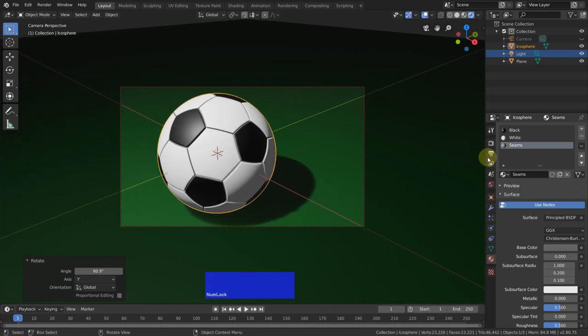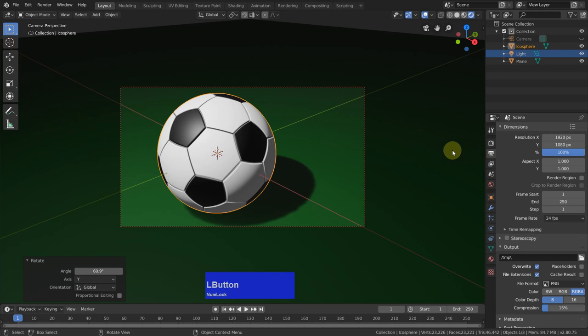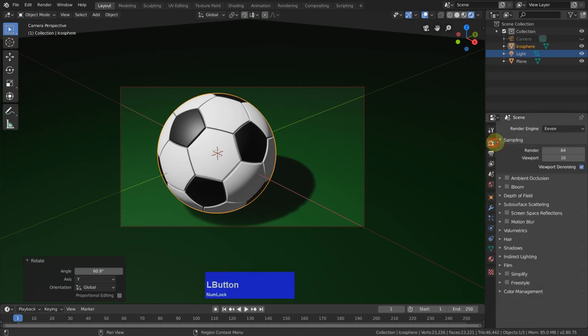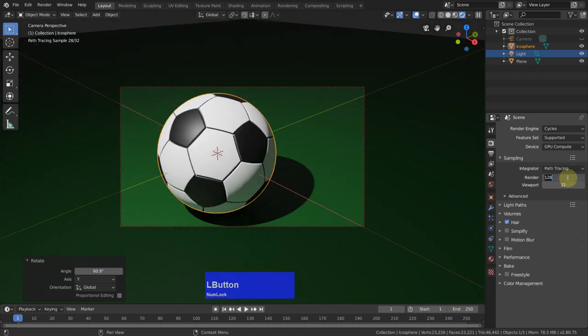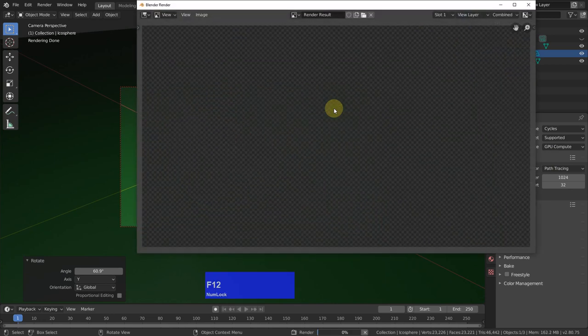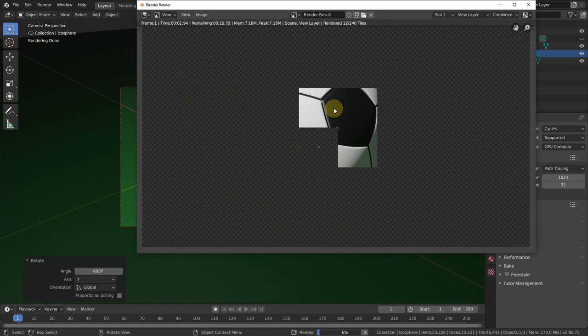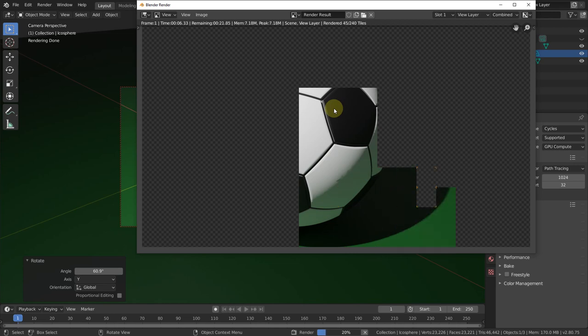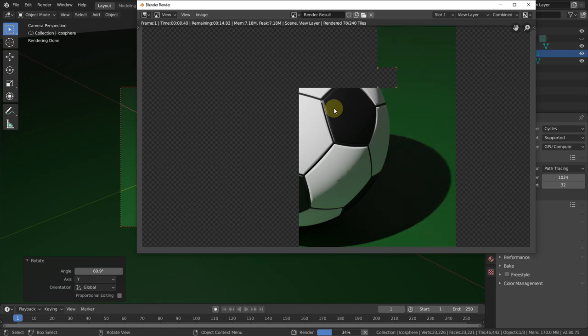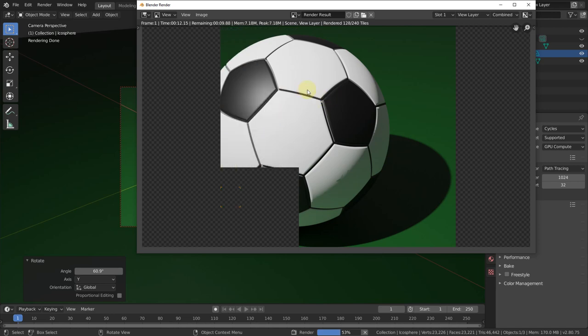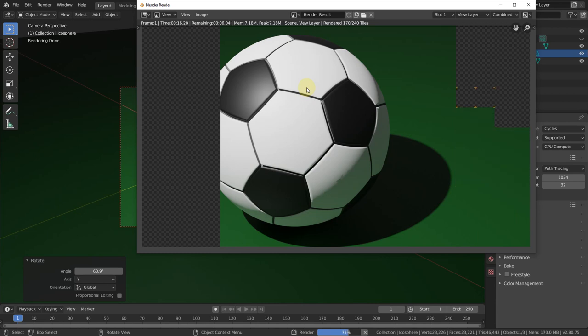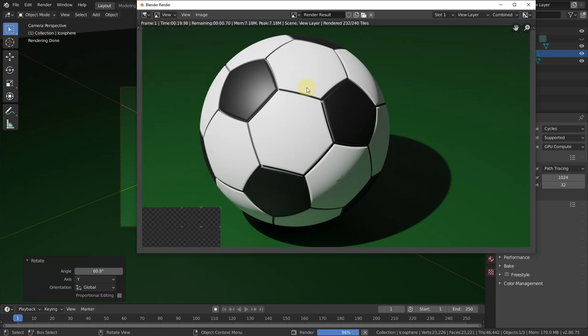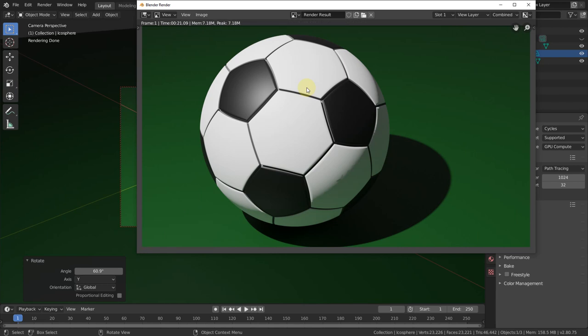Then I go to the output section, make this 66% so I have a thumbnail for YouTube. And go to the render, select the cycles render, make this 1024 iterations, and press F12. I have been asked if I speed this up. No, I have a pretty fast system with two 1080 NVIDIA cards. So I render on the GPUs, which is very very fast.